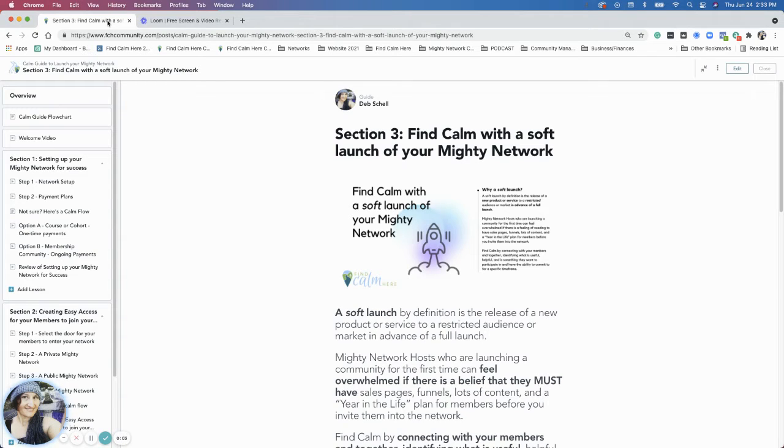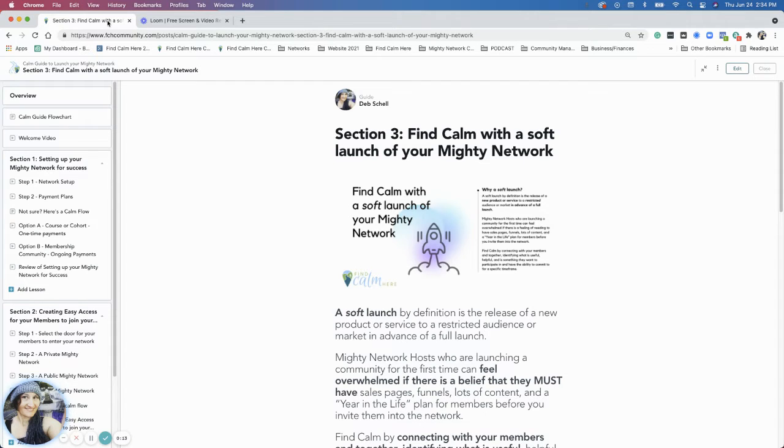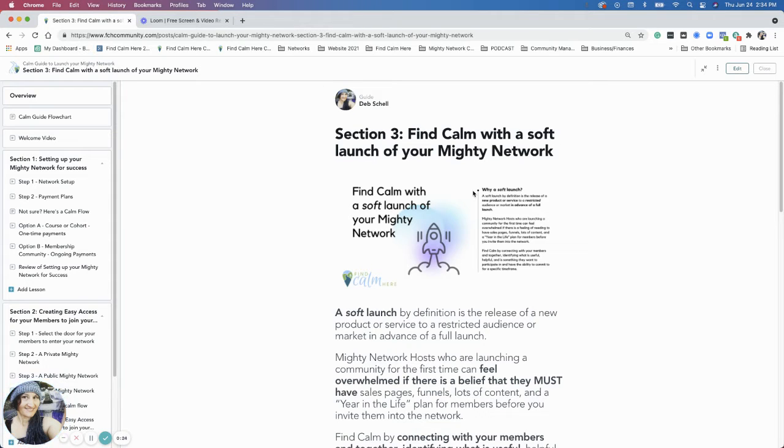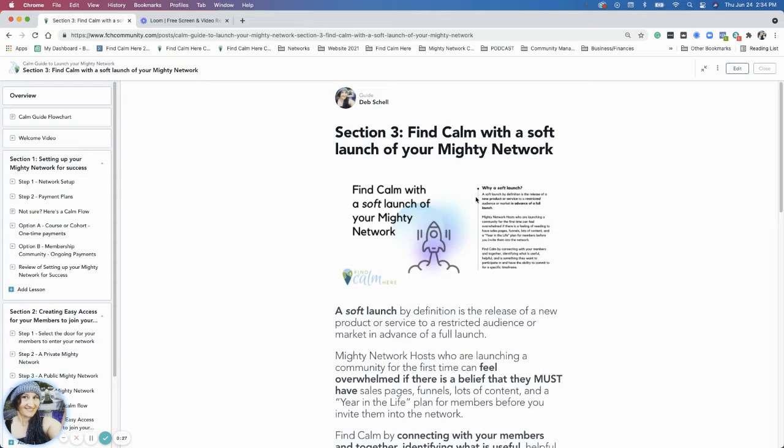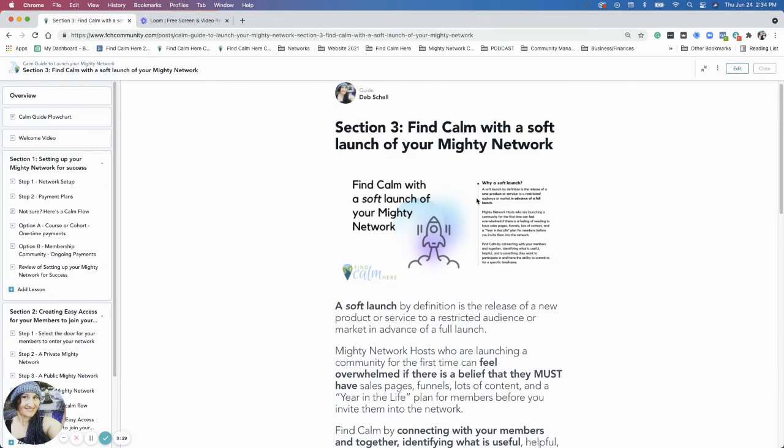Hello, everybody. Welcome to section three. So far, we did section one, setting up your mighty network for success, and section two, creating easy access for your members to join your mighty network. In this section, we're going to talk about finding calm with a soft launch of your mighty network. I'll just go over a few points in this introductory section, and then we'll dive into the rest of the steps.